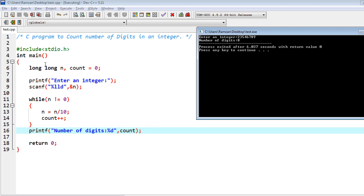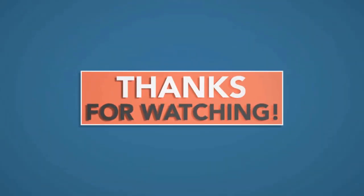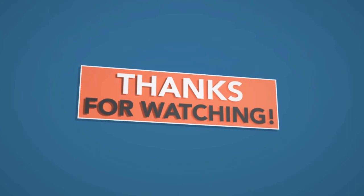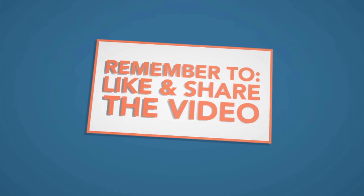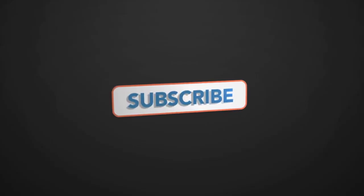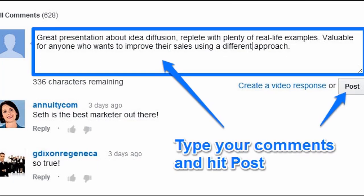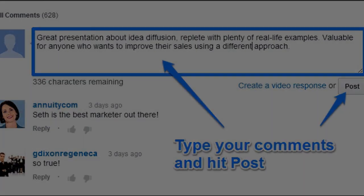I think you got the logic behind counting the number of digits in an integer. That's it, thank you so much for watching. All the links to my video courses are in the description below, which are absolutely free. In the next video we will learn new and wonderful things. Please subscribe to the channel and leave your feedback or queries in the comments. Have a nice day!